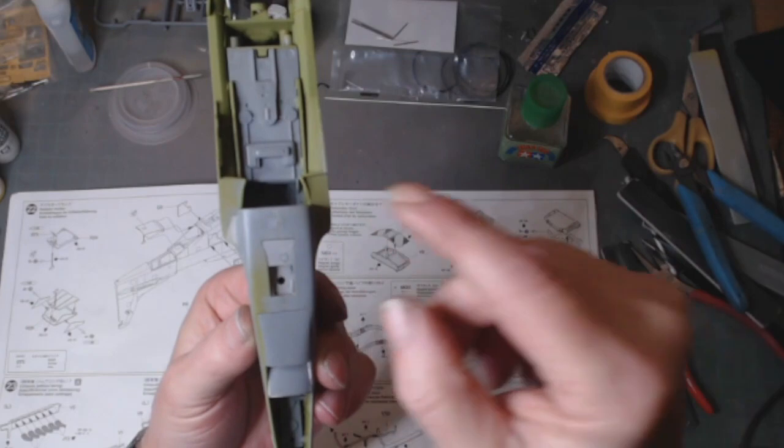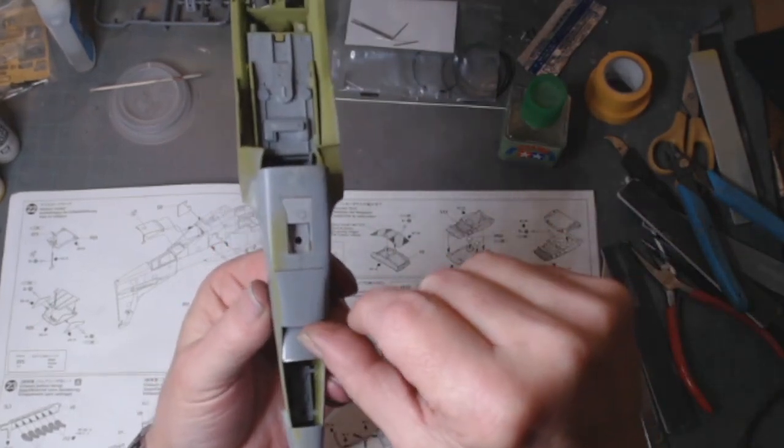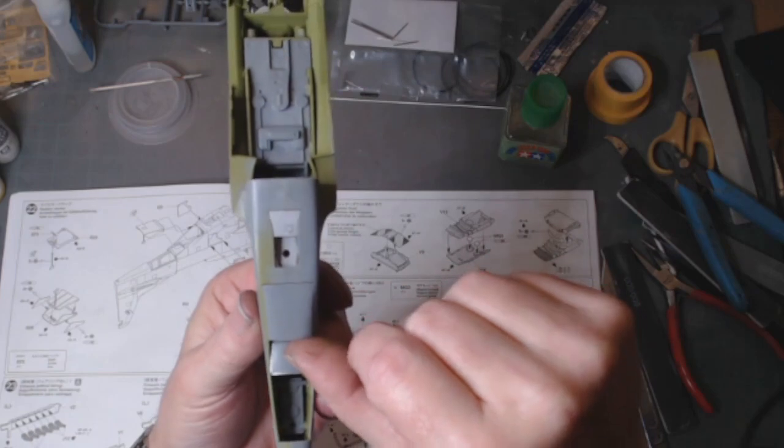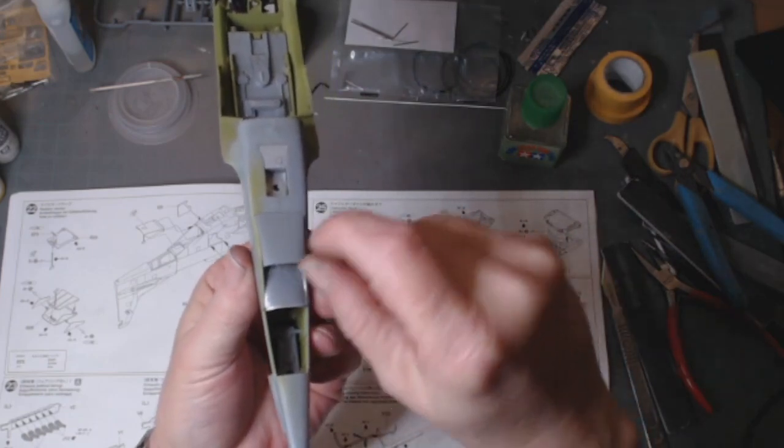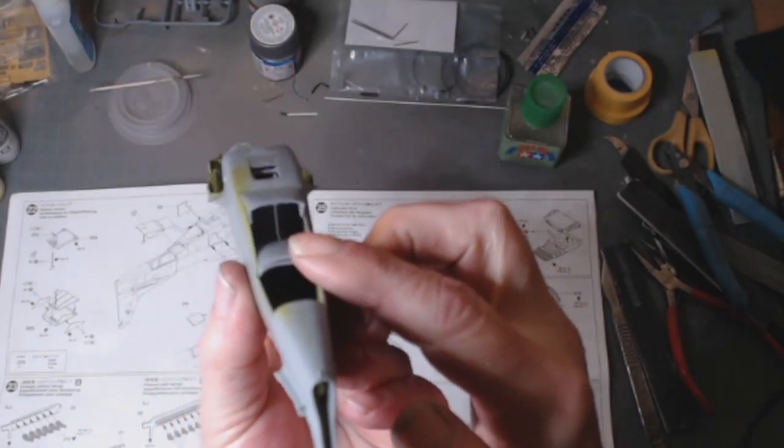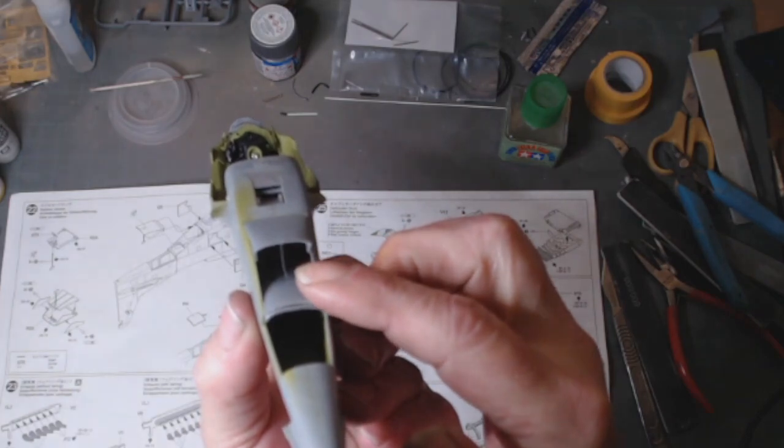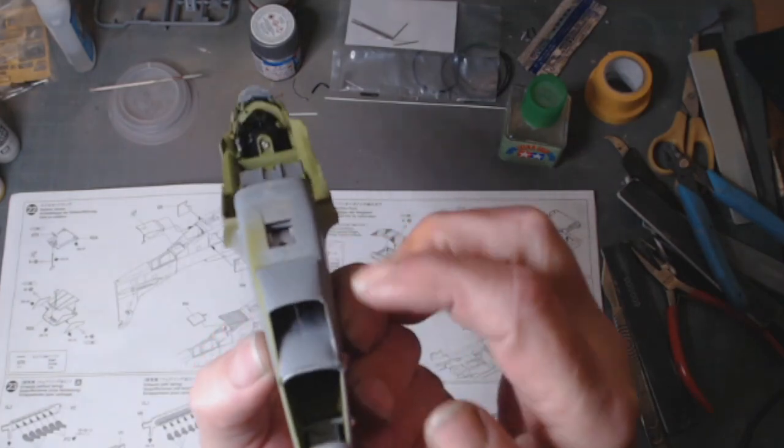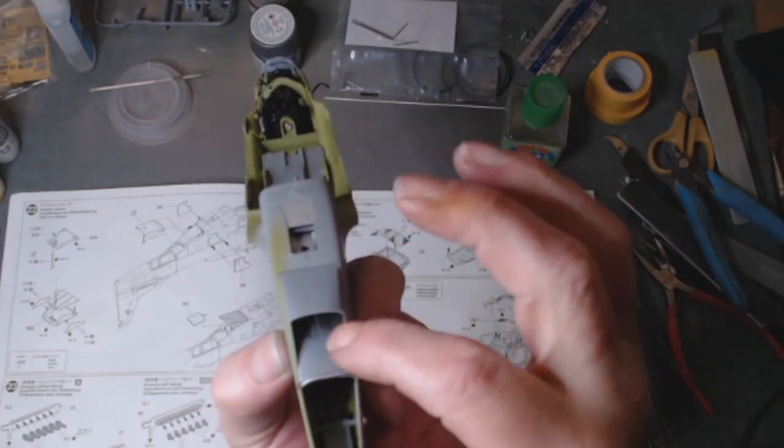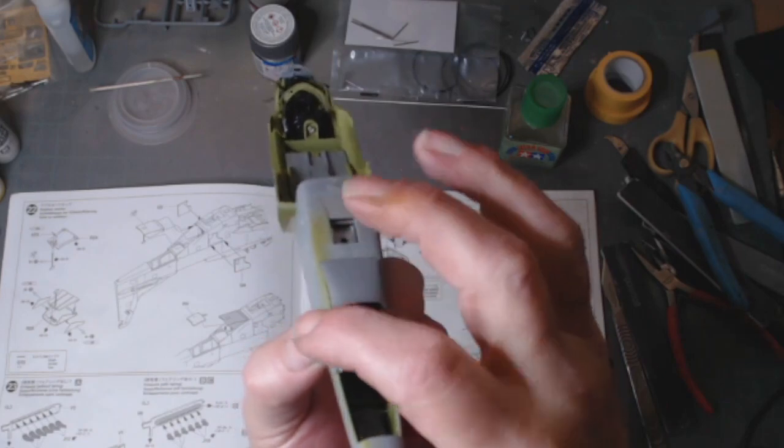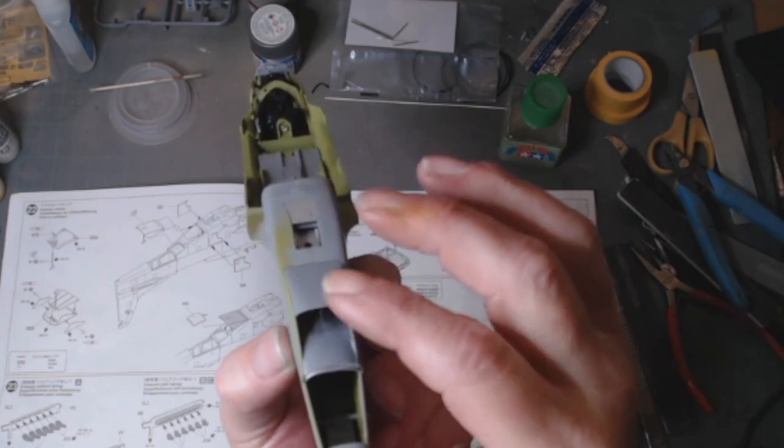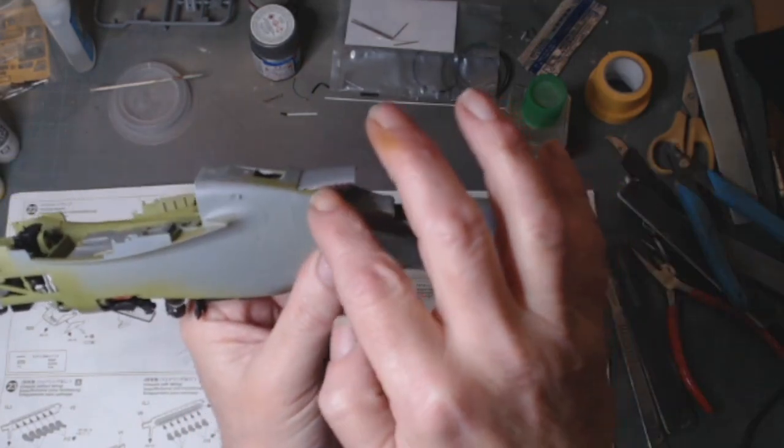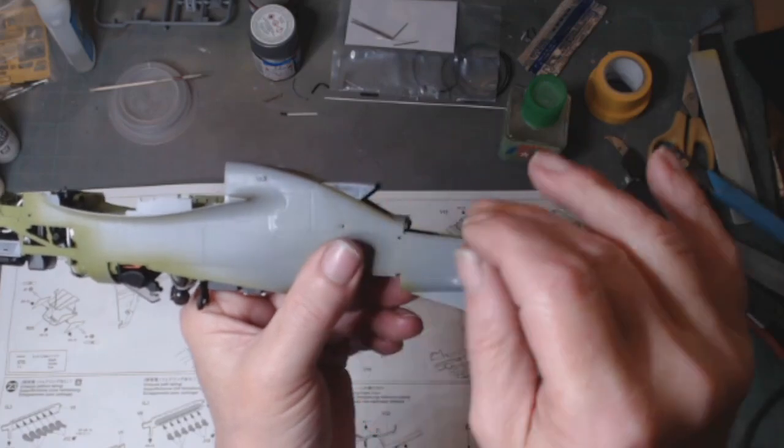Then we've got the radiator cooling shutter. Again that opens up. See the piece of photo etch which is just there, which allows it to open and close. That small one, one, two, three, four, five, six, that's seven pieces just for that tiny little bit there.